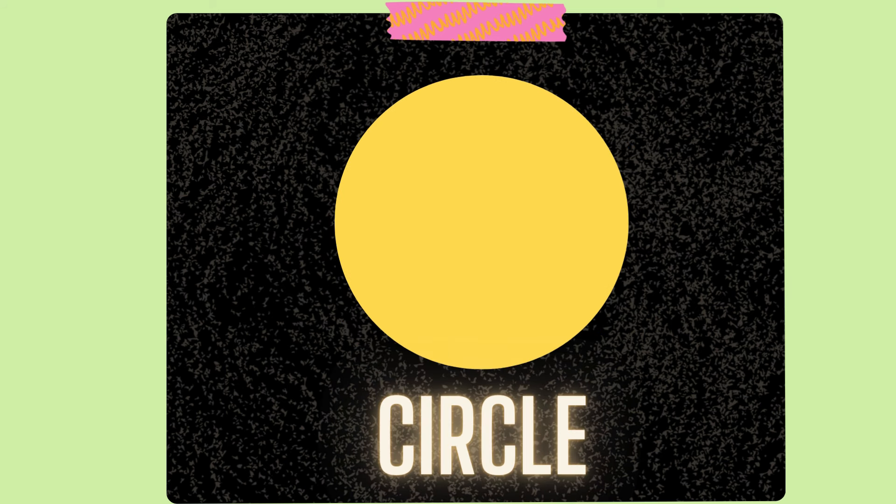What shape is this? What's the name of this shape? It has one side, it has no corner. Guess what the name of this shape?